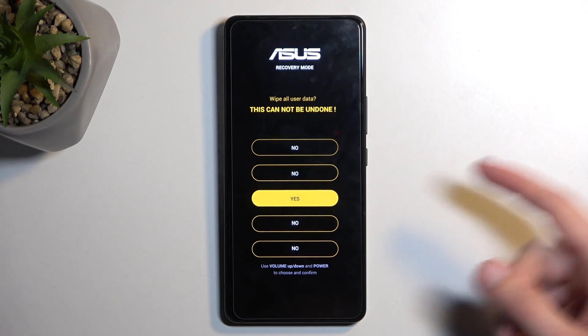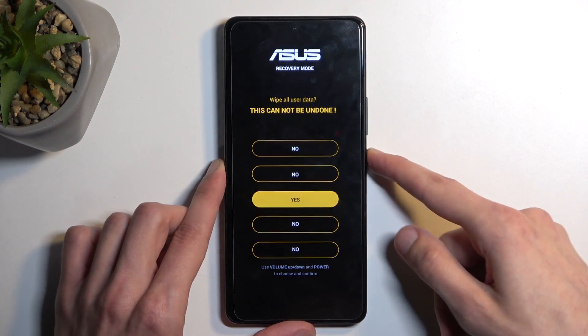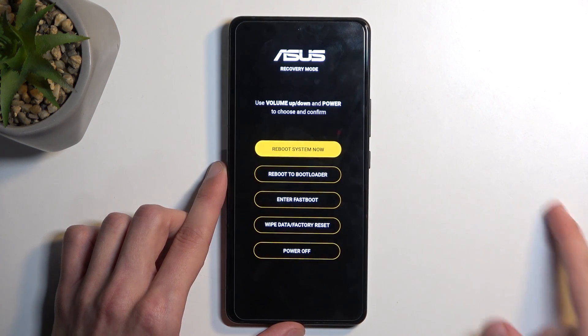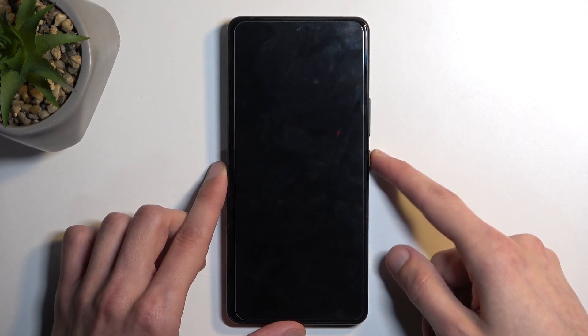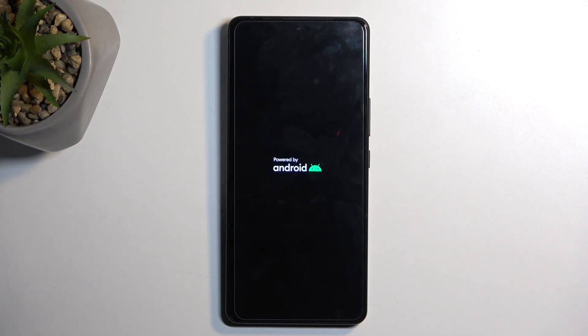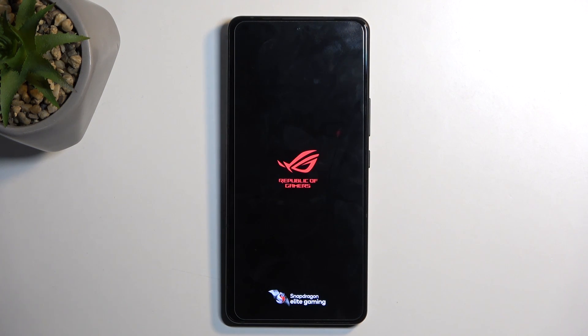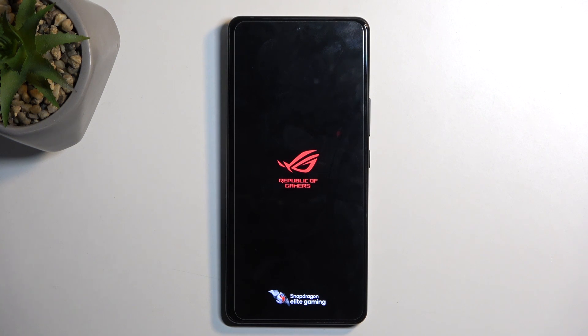So in any case, let's confirm 'Yes'. I'll press the power button to reboot the device. This will continue the resetting process in the background, and once finished we will be presented with the Android setup screen.